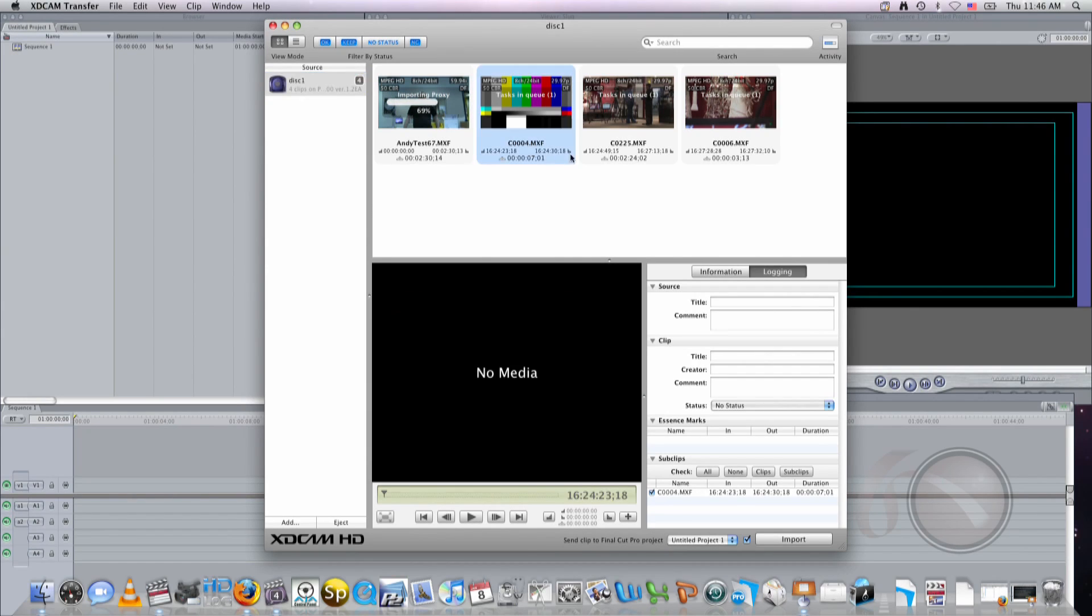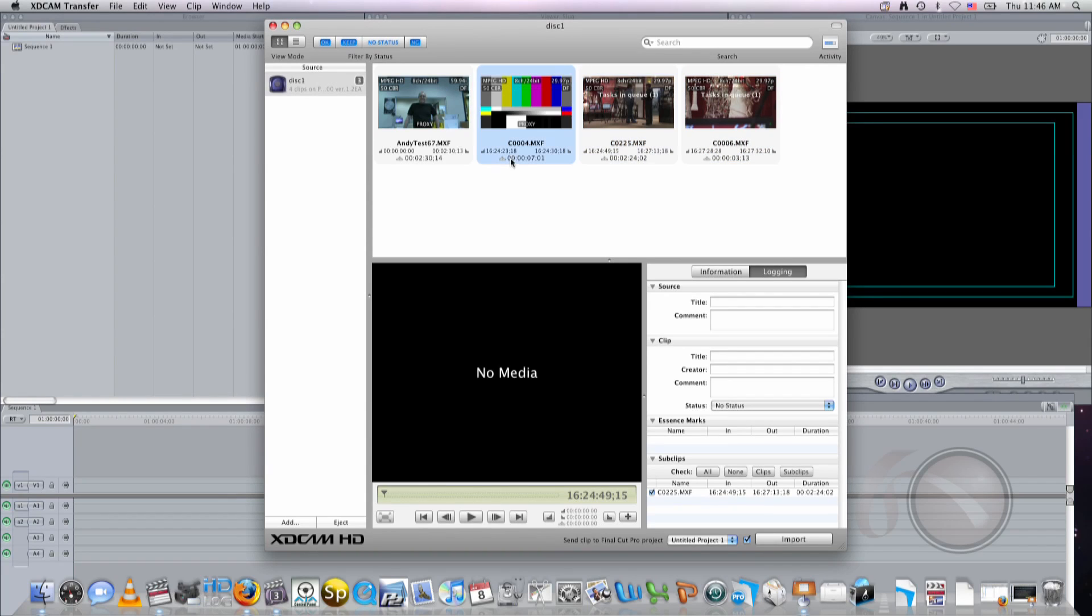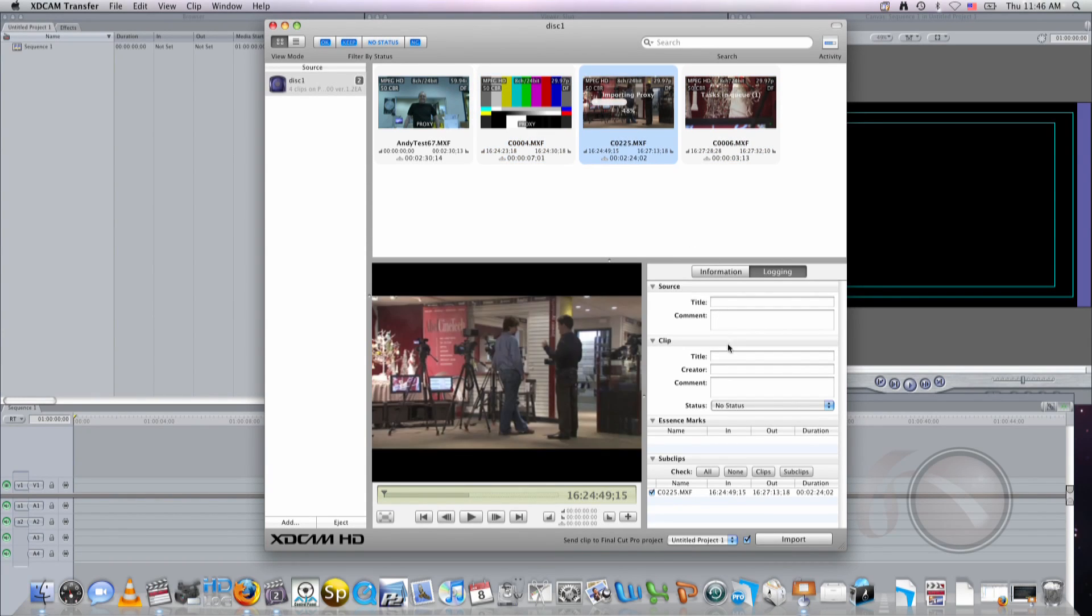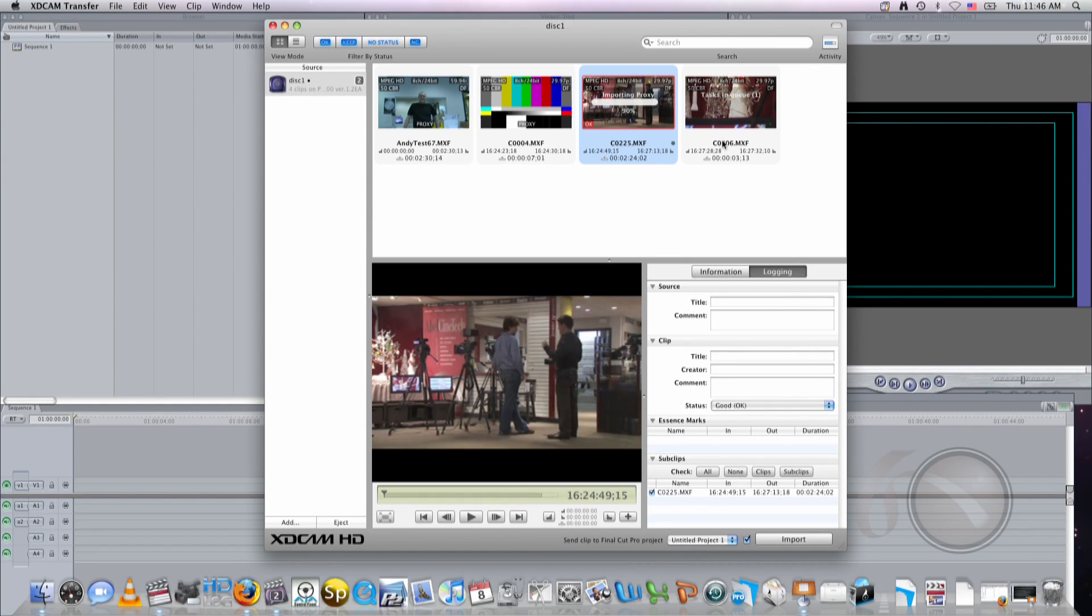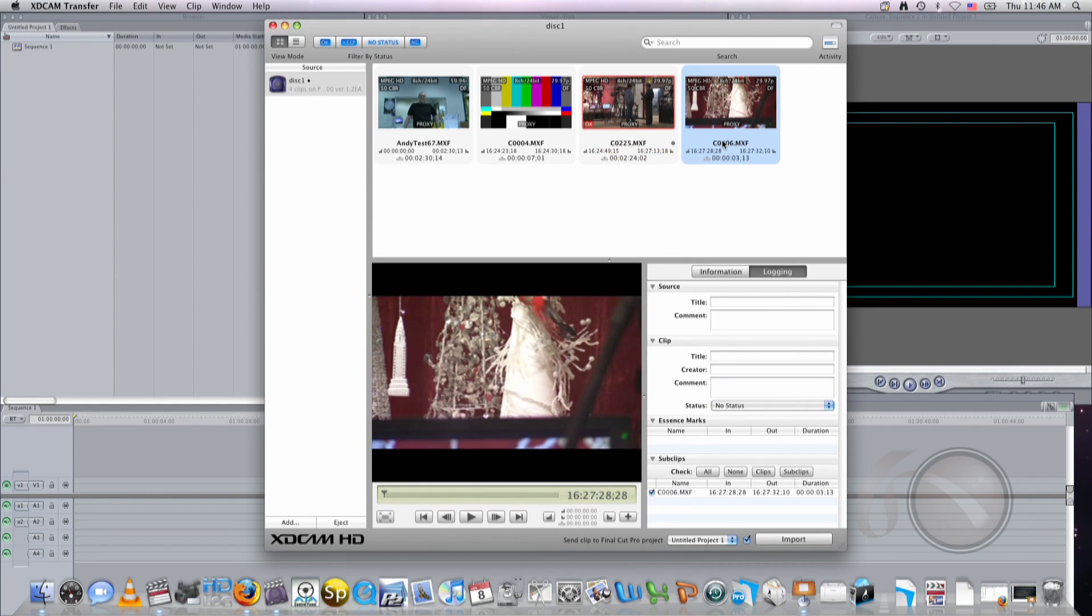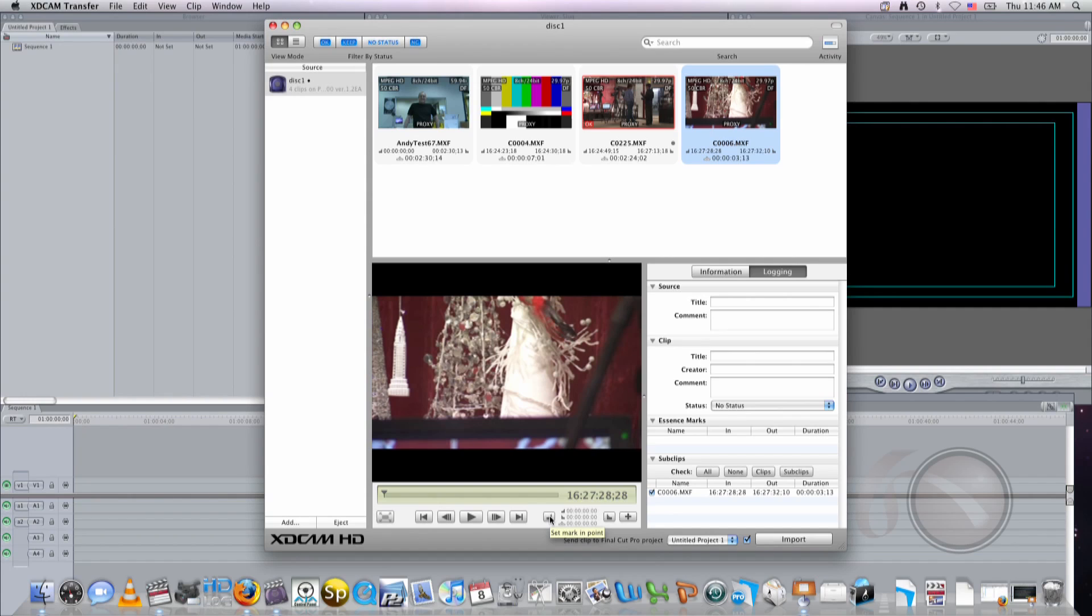As I said in the previous videos, you can change the information about the source files. You can change the creator, the title. You can add a status - good, keep, no good. And this information will transfer over into Final Cut. You can also create sub-clips with individual inputs and outputs. This will, in Final Cut, transfer just individual segments of your video clips. Very easy to do.